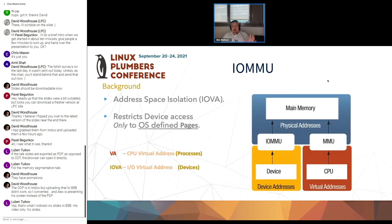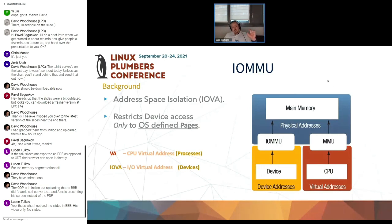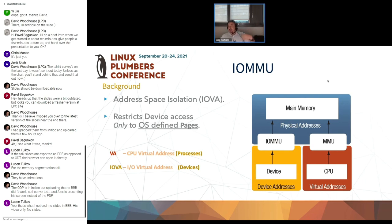Luckily, we have IOMMU. IOMMU provides isolation for devices similar to what an MMU provides for processes. It restricts device access to only those pages that the operating system defines. So you have a virtual address for CPU-accessible pages, and an IOVA address that the device can use. It has translation tables, just like processes.